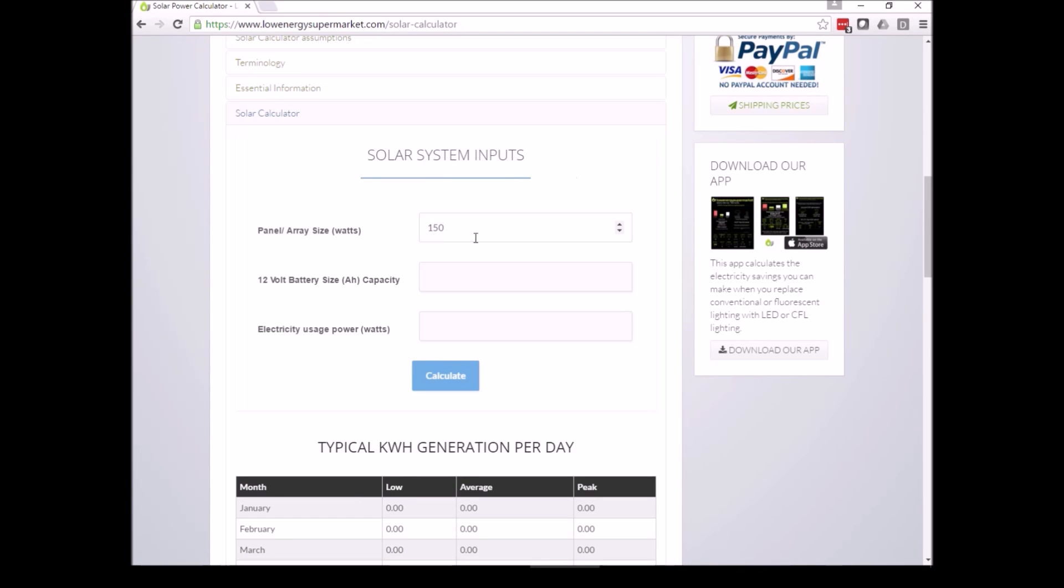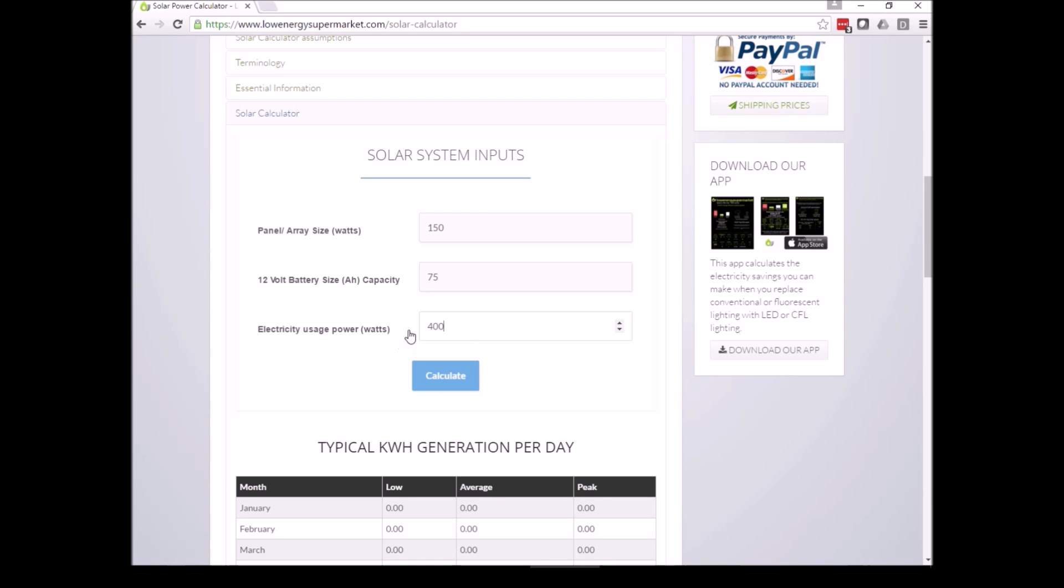We're going to have a 150 watt solar panel, a 75 Ah battery, and 400 watts of power used at the end of it. Then we click the calculate button.